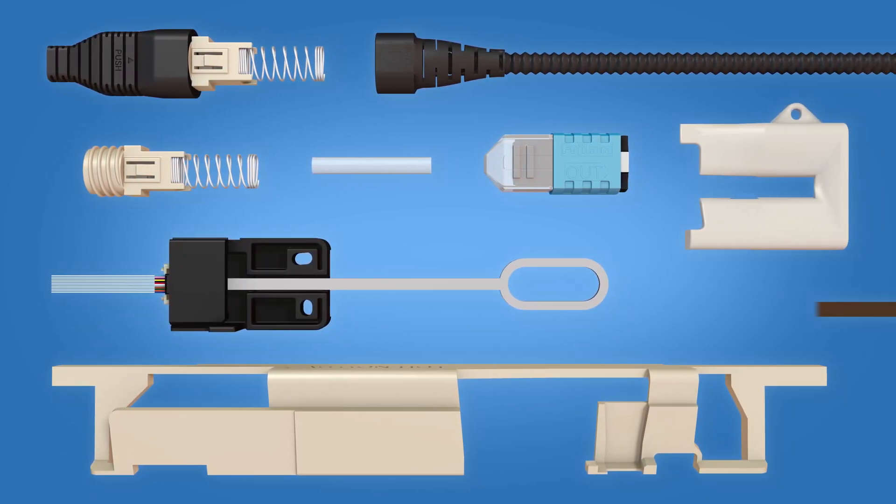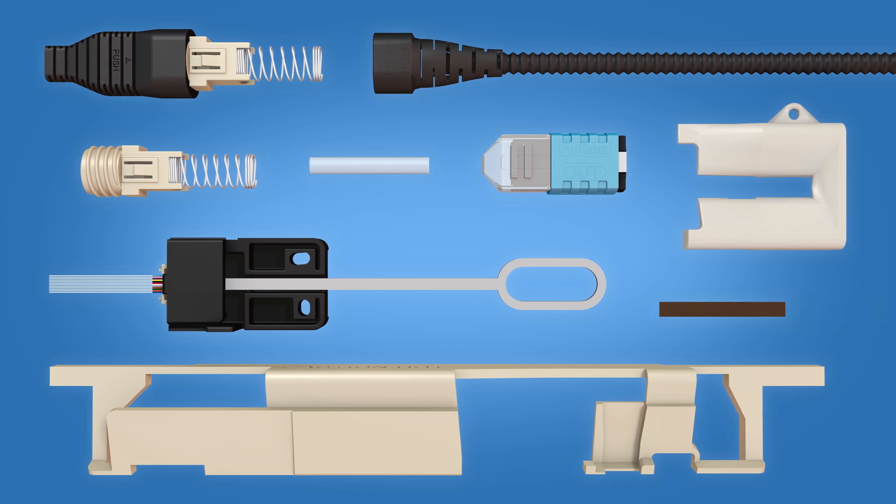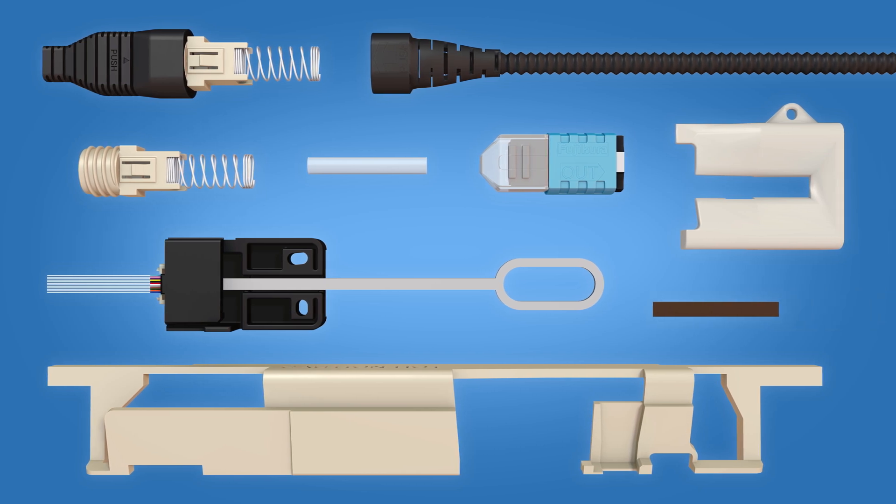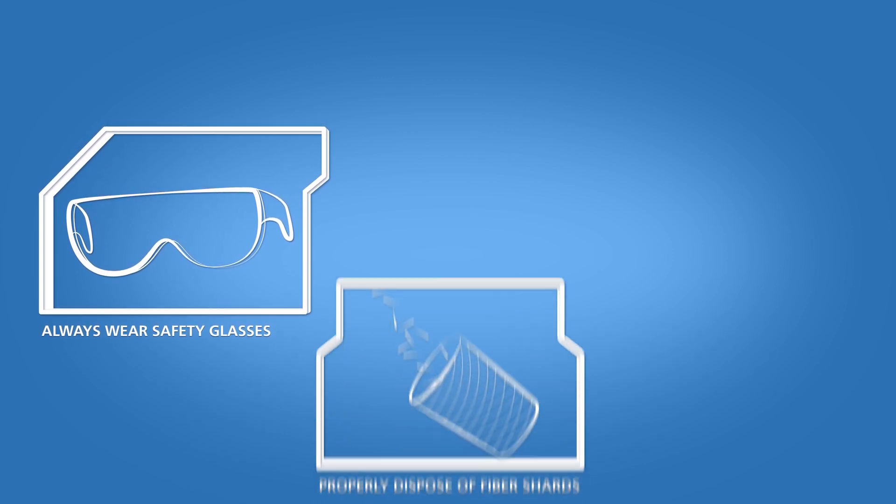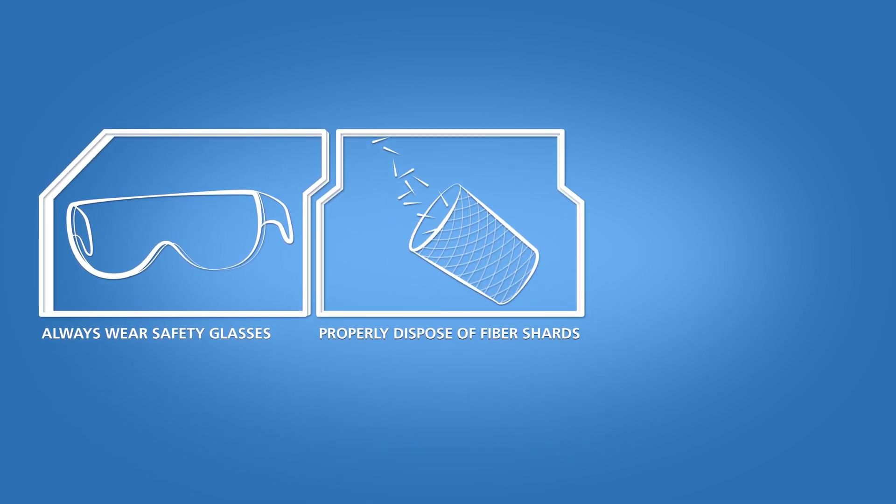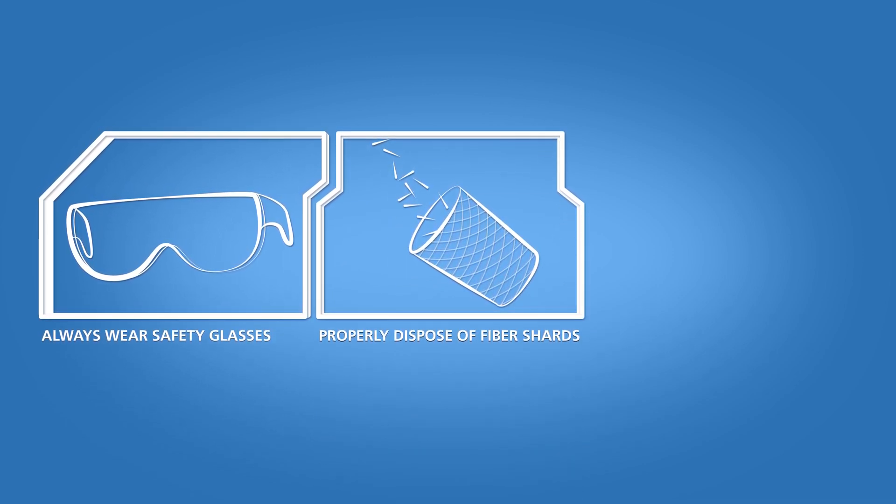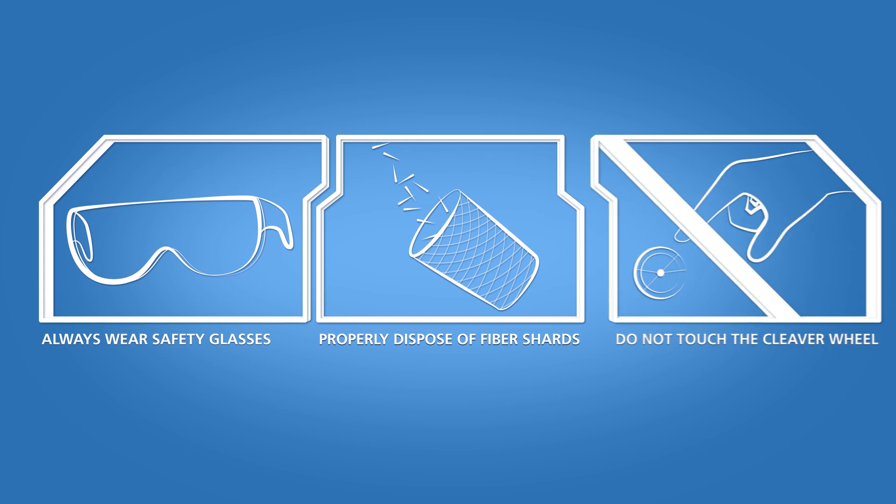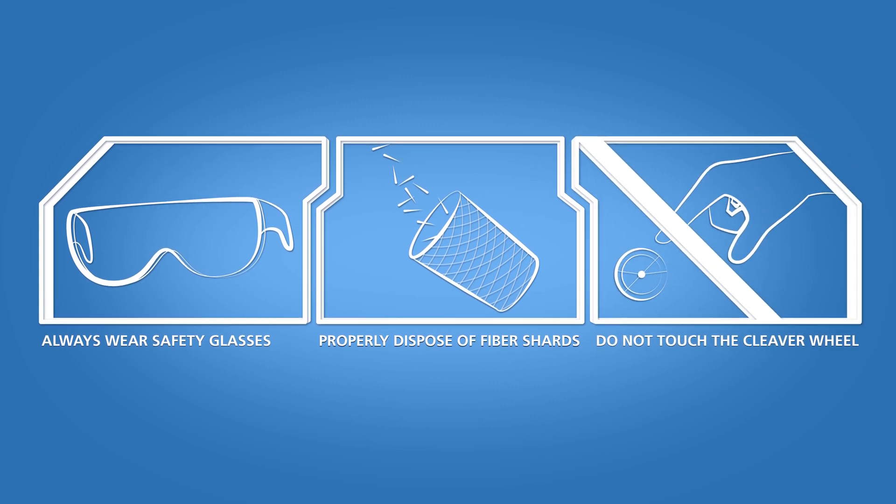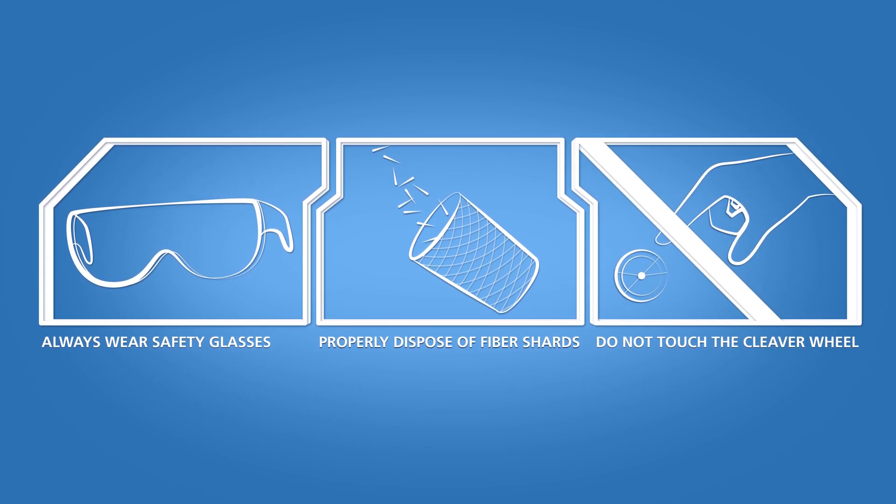A ribbonizing tape jig and ribbonizing tape. Always wear eye protection when handling optical fibers. Dispose of any cut or cleaved ends properly. Do not touch the cleaver wheel with bare hands.